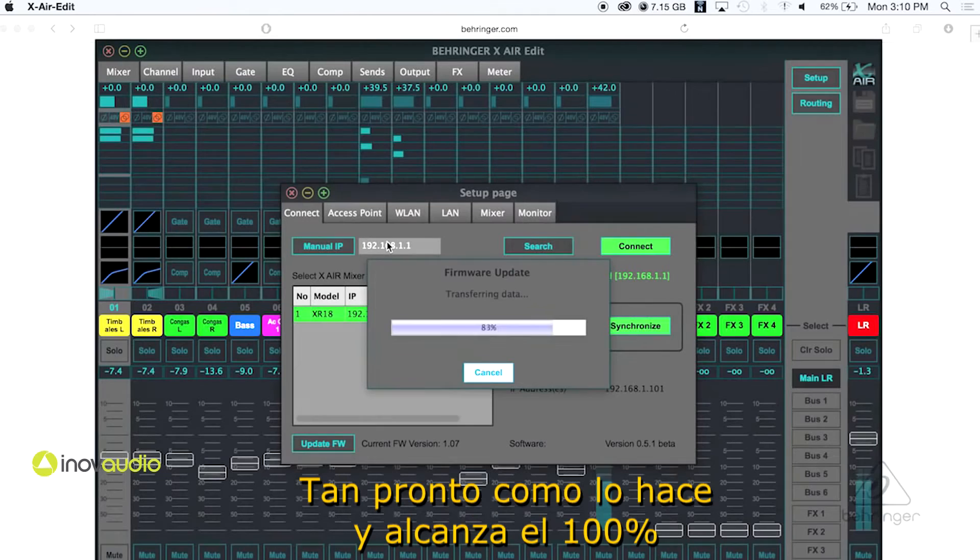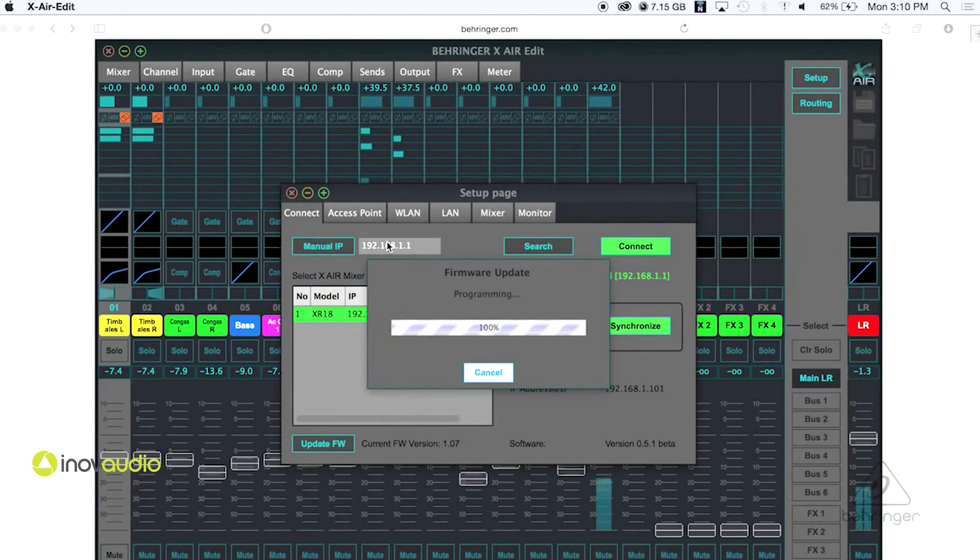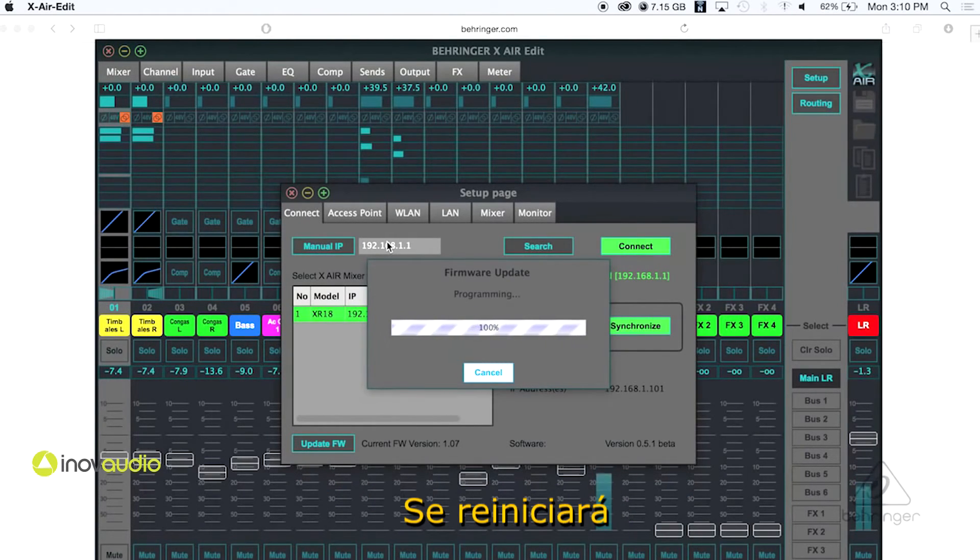It's transferring it over there. As soon as it gets to 100% it's gonna say it's programming and then it's gonna reboot.